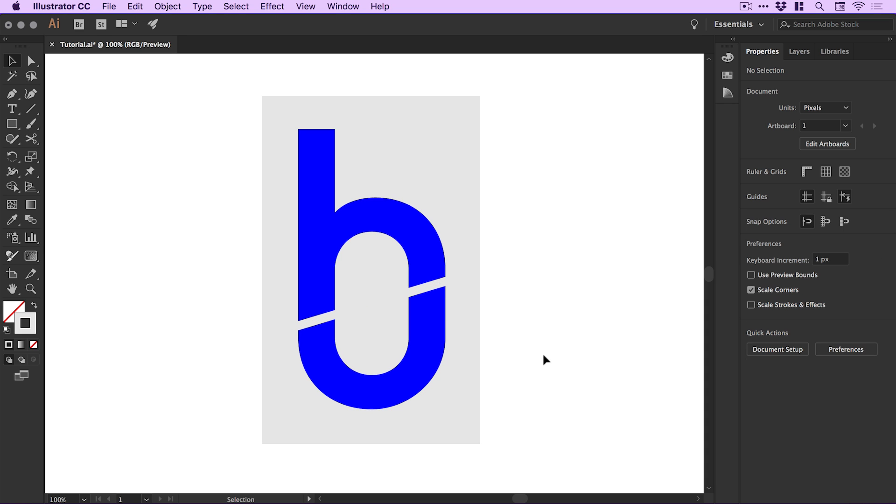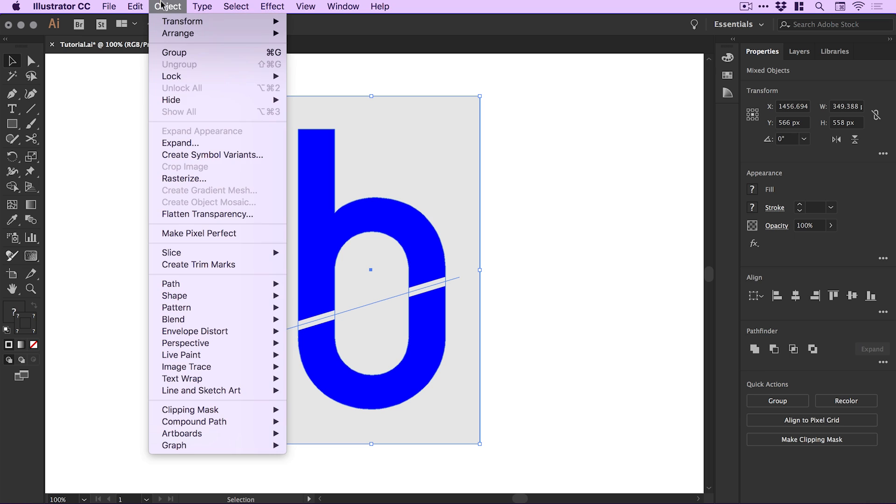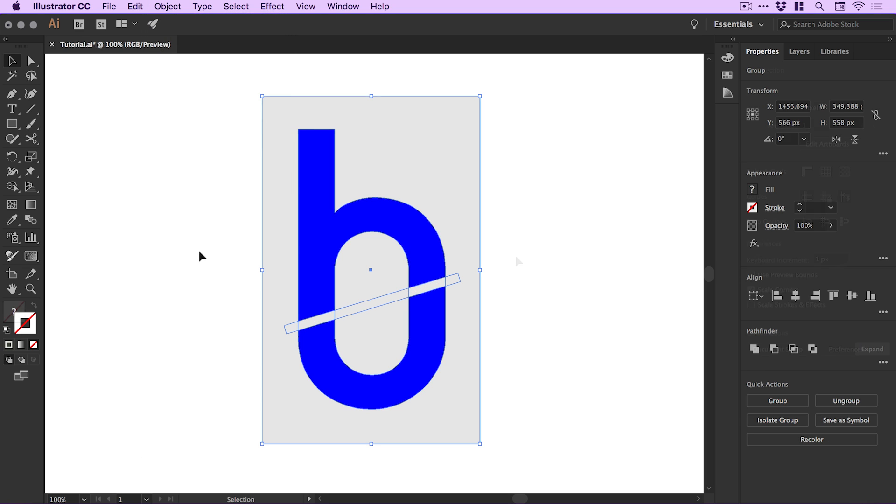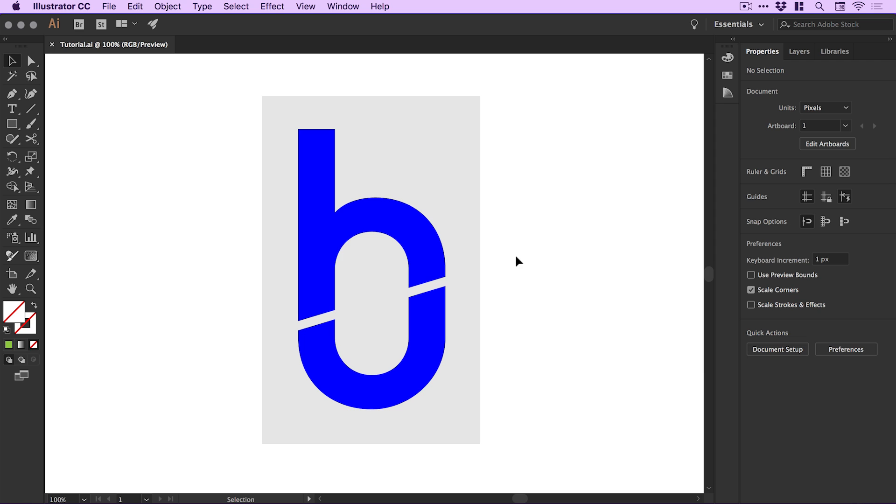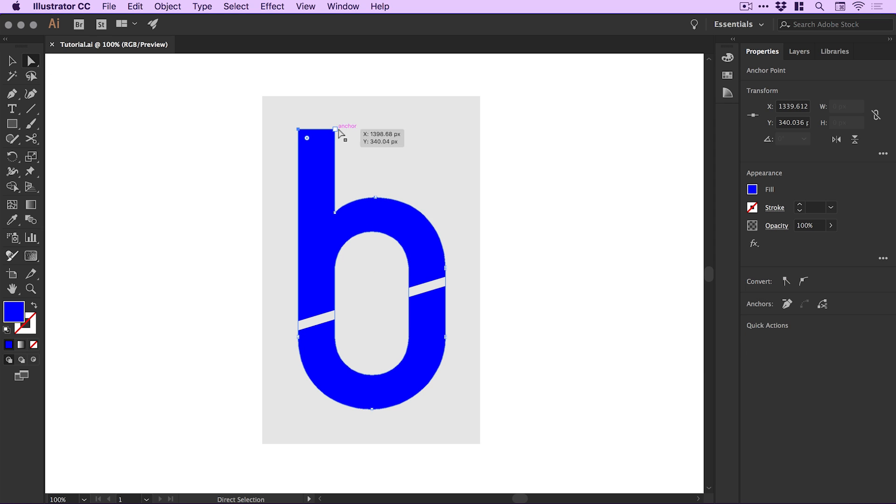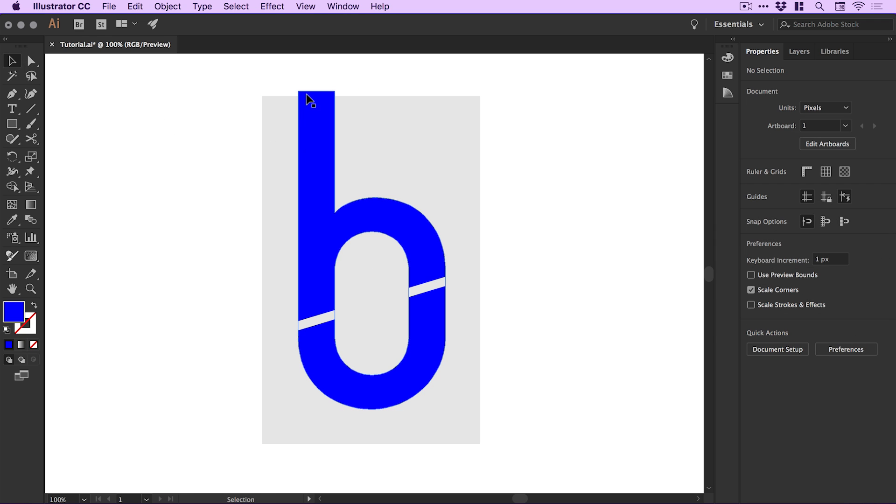Once I'm happy, I'll drag over everything, go to Object > Expand, leave Fill and Stroke selected, and click OK. Then I'll select the Direct Selection Tool and drag these up to extend the top of the B or H, depending on how you look at it.